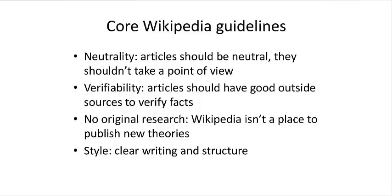And there are lots of style guidelines so that Wikipedia articles should all have clear writing and structure. Finally, it's important that all articles have good outside sources to verify facts and statements that are made in the article.